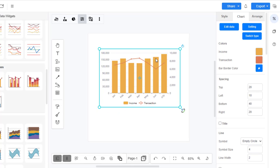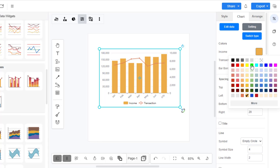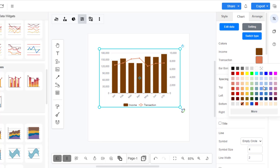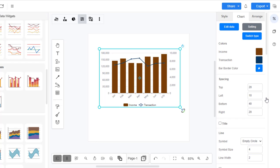You can also alter the chart data by directly dragging and dropping the columns and lines in the chart. The color of the columns and lines can be adjusted under the Colors section of the Format Panel.